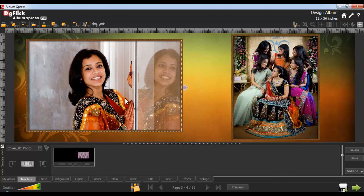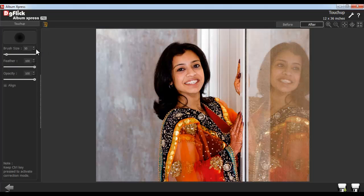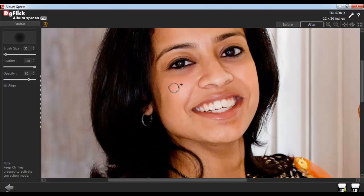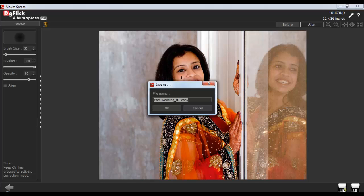To give a touch up to your photos, select the photo first and from the Edit Photo tab, select the Touch Up option. You can adjust the brush size accordingly. You can also easily adjust the feather and the opacity for your photo. Select a clone point with Alt and click. Now touch up your photos. Keep the Ctrl key pressed to activate the correction mode. Click on the Save button to save the changes over the existing photo. Or, click on Save As to create a copy of the photo. Give the file a name and click on OK.